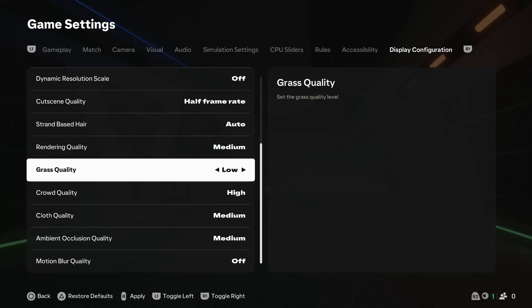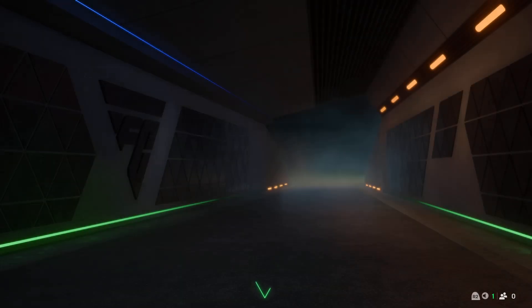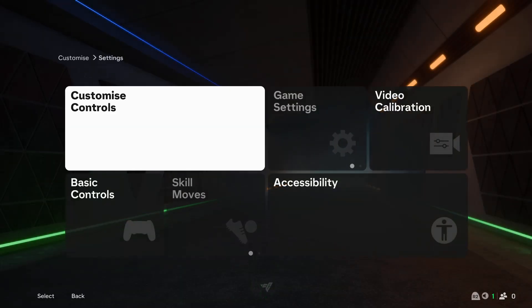Once you are done, select the apply button. For me it's the options button on the controller, so select it and the changes will be applied. Thanks for watching and I'll see you on the next one.